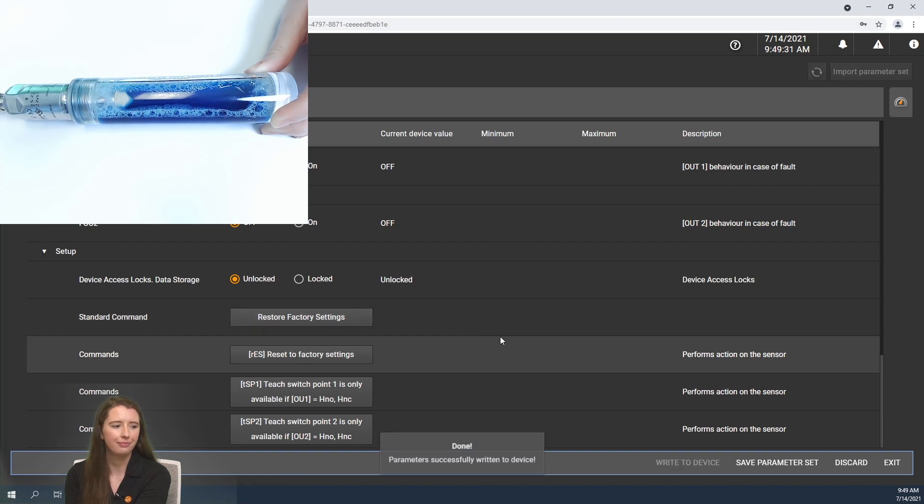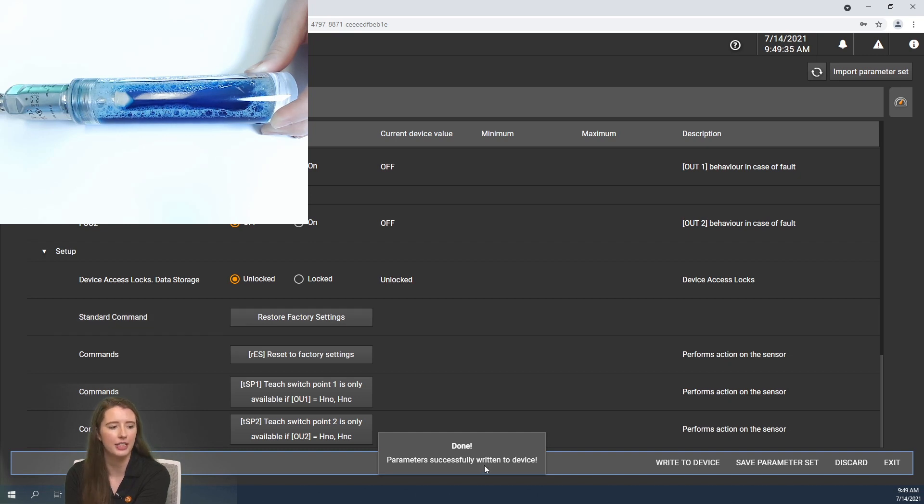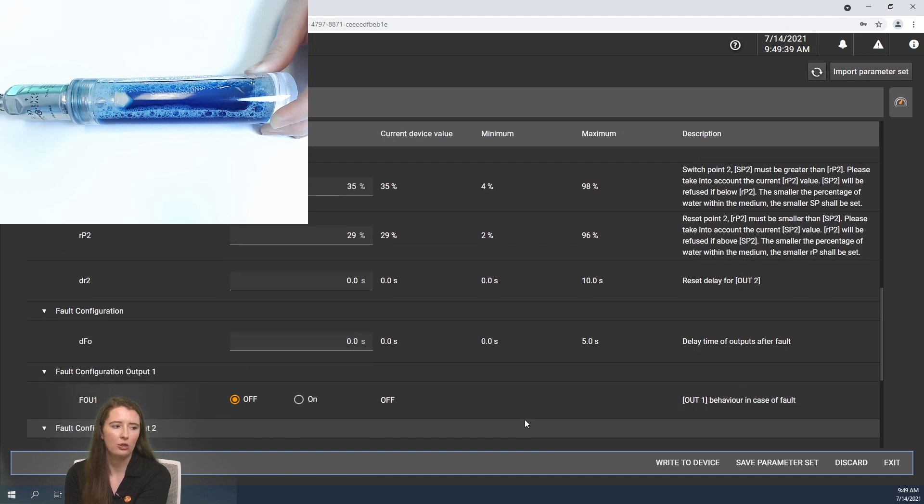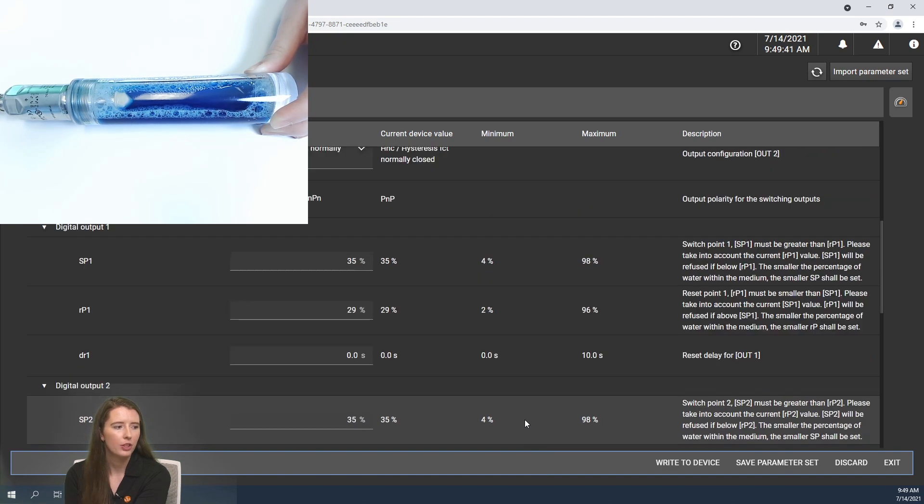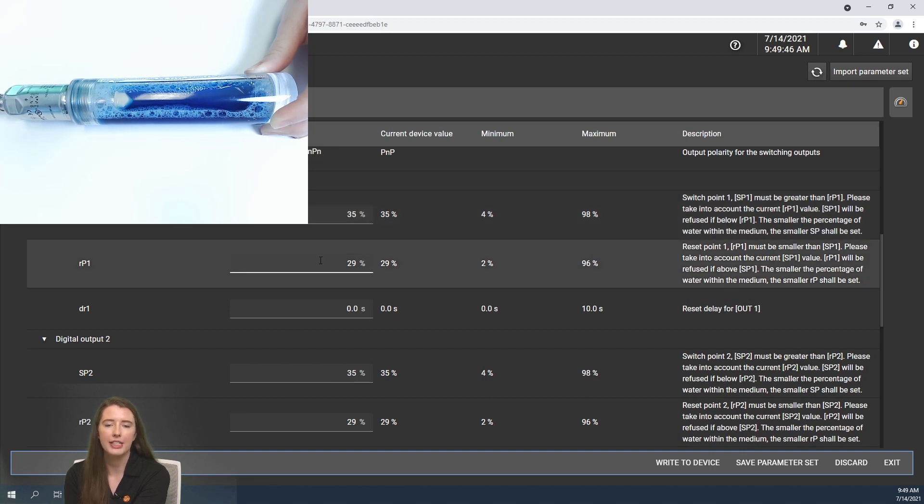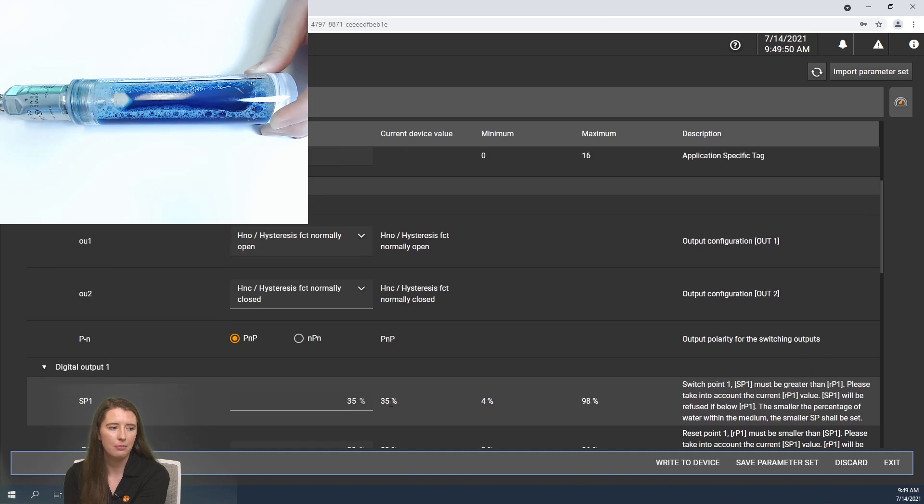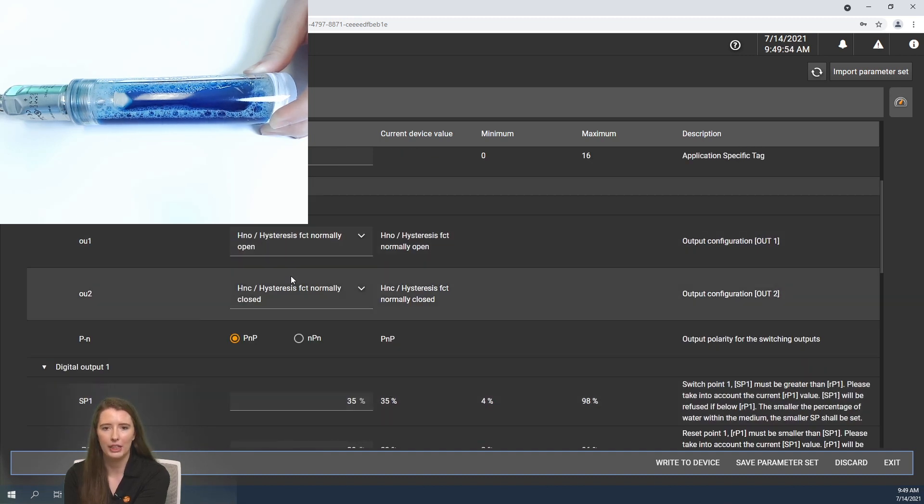So I'm going to press that now and you will see that when it has been successfully written to the sensor, a done window will pop up in the bottom. Now if I scroll back to the top you can see that digital output 1 the set point is set for 35% and the reset point is set for 29%. Output 2 also has the same settings but output 1 is normally open and output 2 is normally closed.